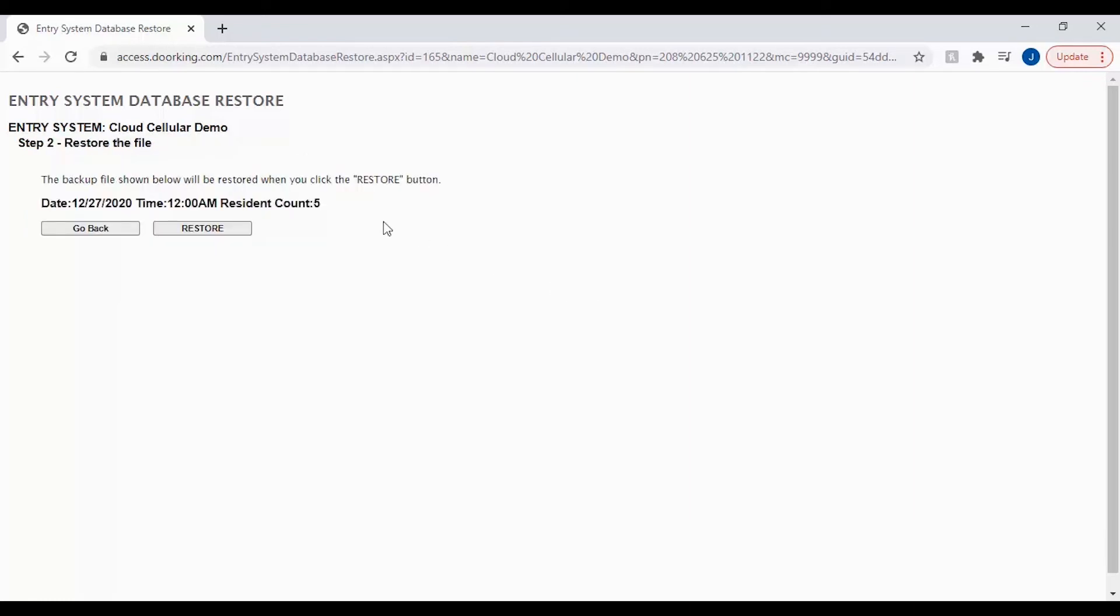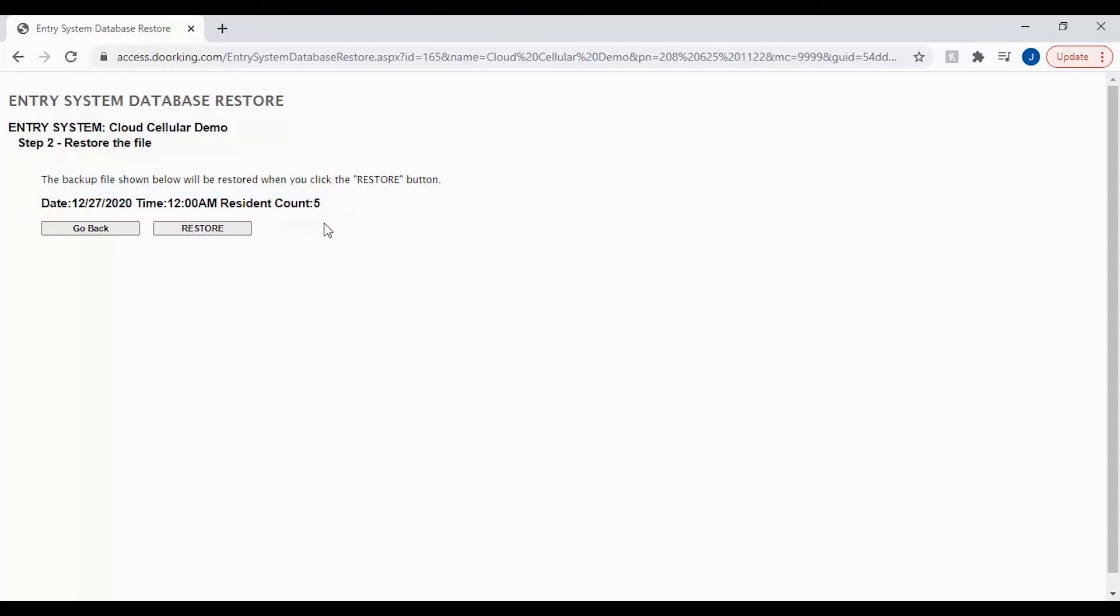Step two of the restore process is to verify the date of the file you will be restoring and the resident account you will see after the restore. Once you are ready click restore.